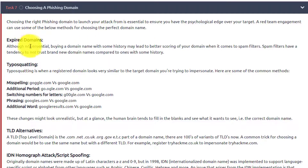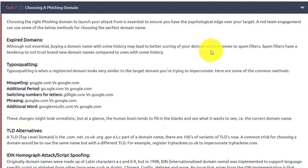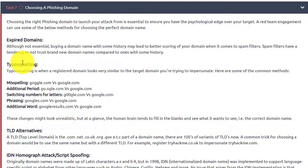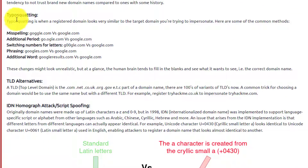Number one: expired domains. Although not essential, buying a domain name with some history may lead to better scoring of your domain when it comes to spam filters. Spam filters have a tendency to not trust brand new domain names compared to ones with some history. I've seen a lot of really good red team attacks and even true malicious attacks happen just because they picked up the right expired domain names. Domain names expire for a bevy of reasons, and if they were able to pick one up that you trust, then that's usually how a breach can happen.